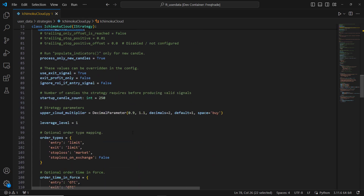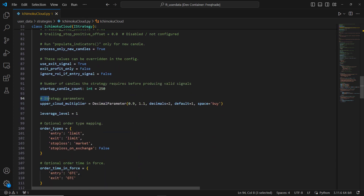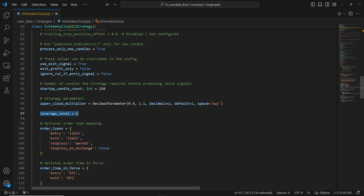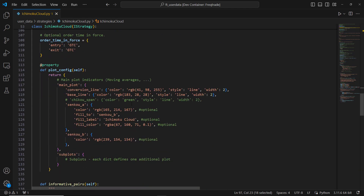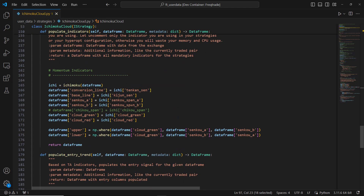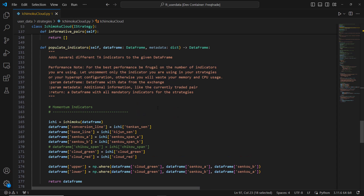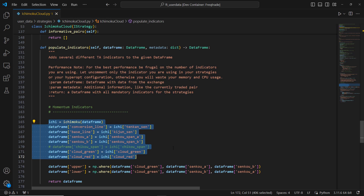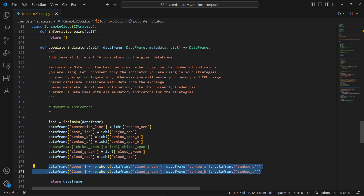Step 3: Strategy parameters. We define a parameter for our upper cloud multiplier, which will be optimized for best performance. We'll also experiment with different leverage levels to find the most effective setting. Step 4: Populating indicators. Next, we define the method to populate our indicators. We calculate the Ichimoku Cloud indicators and store them in the dataframe. We determine the upper and lower bounds of the cloud based on whether the cloud is green or red.